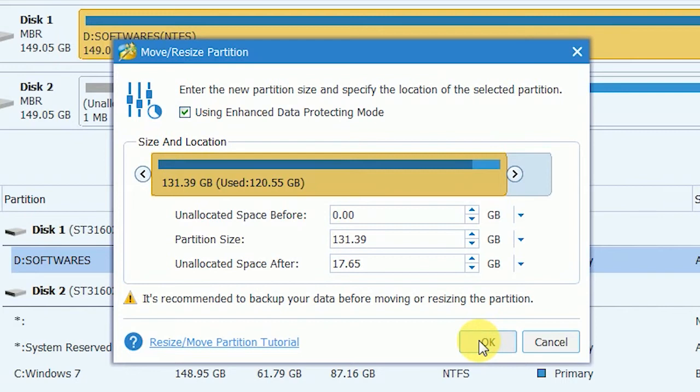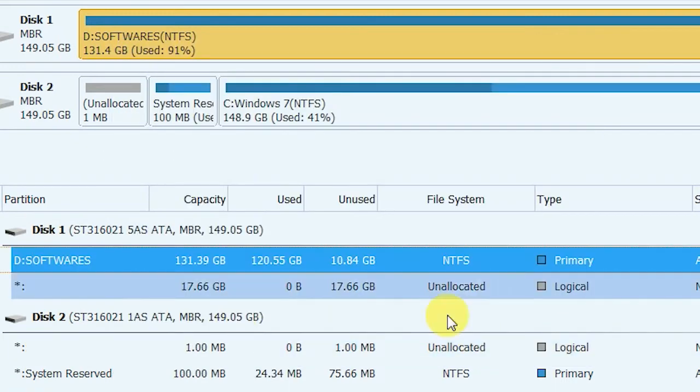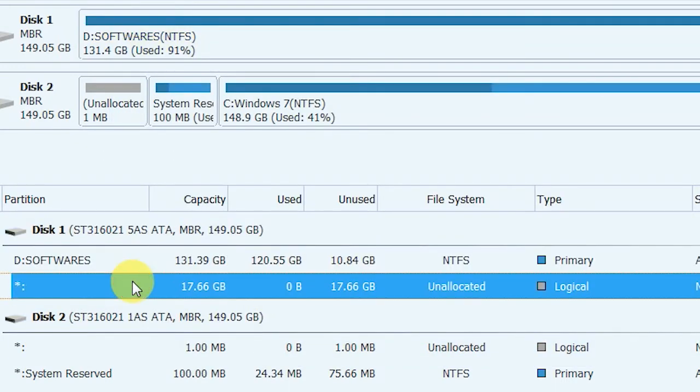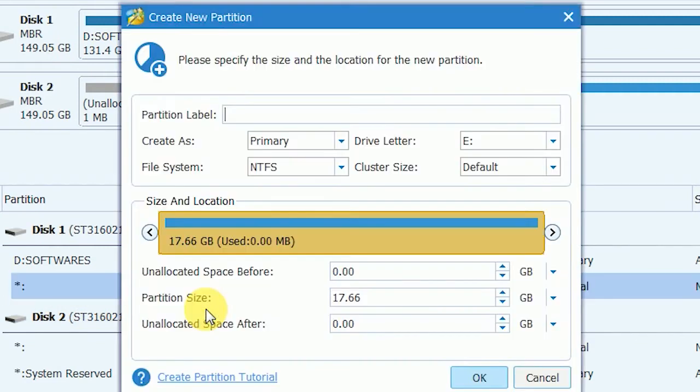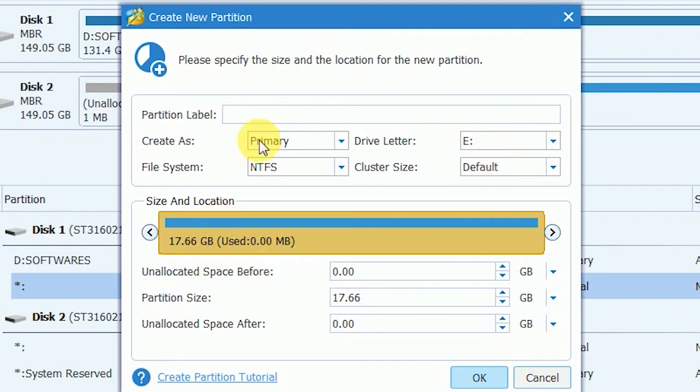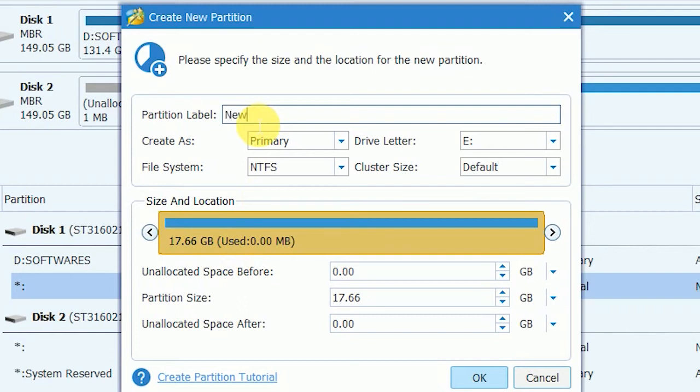After that right click on the new unallocated space and select create option. Create the partition as primary and file system as NTFS. Windows supports maximum 4 primary partitions, so if your system already has 4 primary partitions choose logical. Set the label and click OK.